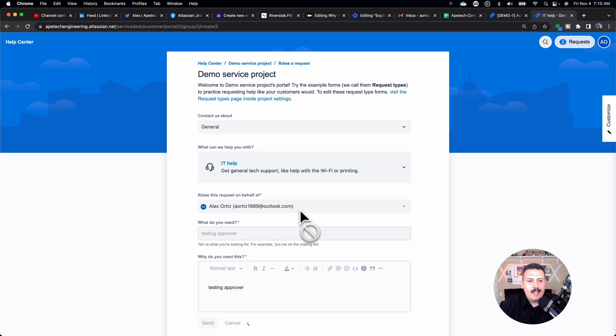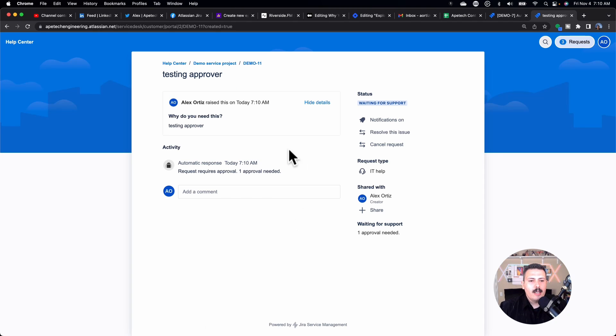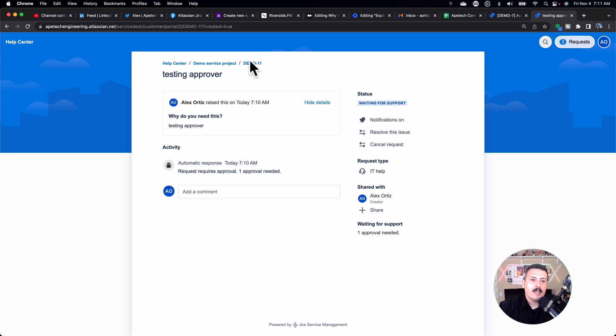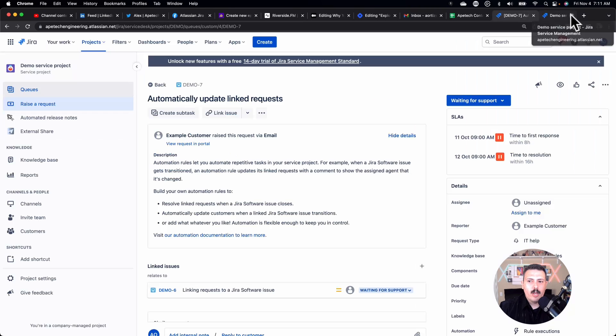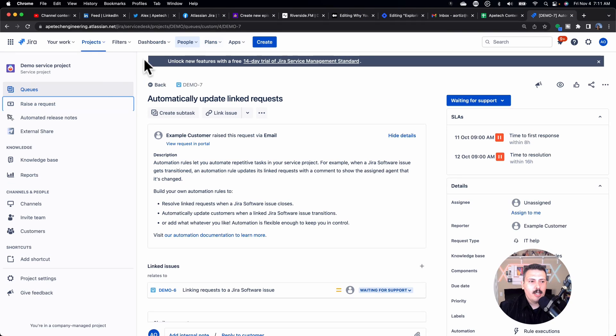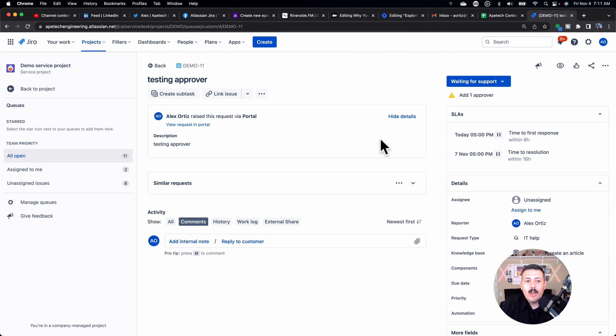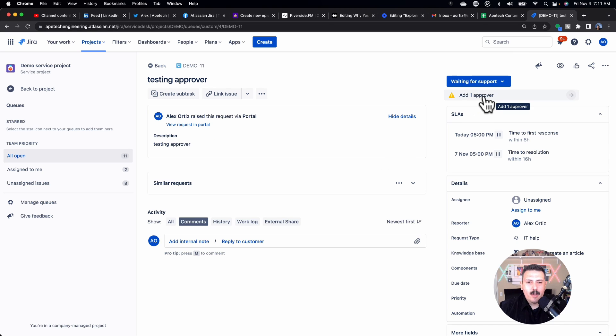And this should hopefully create the ticket that will then allow us to visualize it. So we'll go back into the project, and we will refresh our queue. So then we will go into the new one.